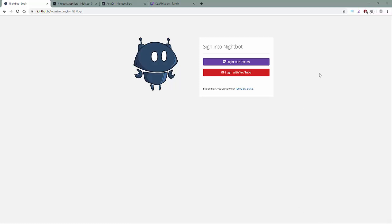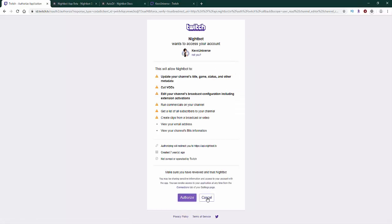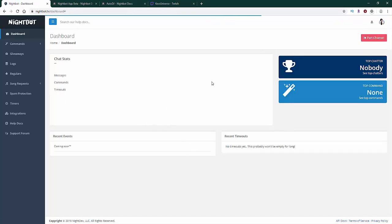So first off, you're going to go on the Nightbot website and it's going to tell you to log in. I'm going to be logging into my Twitch account. My username is Kev's Universe — if you guys want to follow me on Twitch, the link will be down below. I stream really fun and nice games, so hopefully I'll see you guys there.